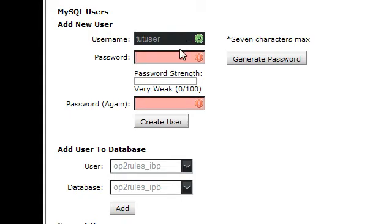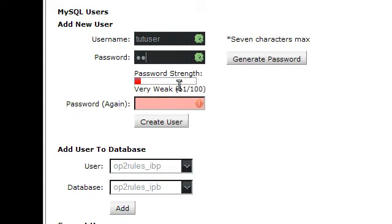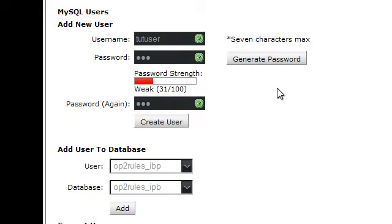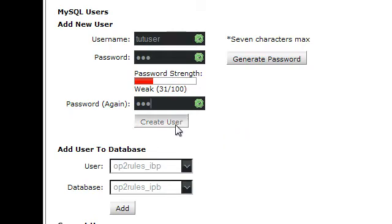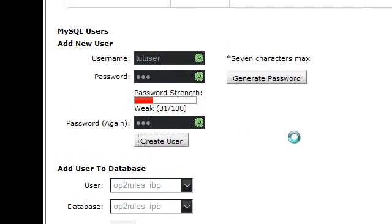I'll make mine 123. However, I'd recommend using something a lot harder so it can't be guessed or brute-forced, as this will give the hacker full access to the forum. Click on Create User.